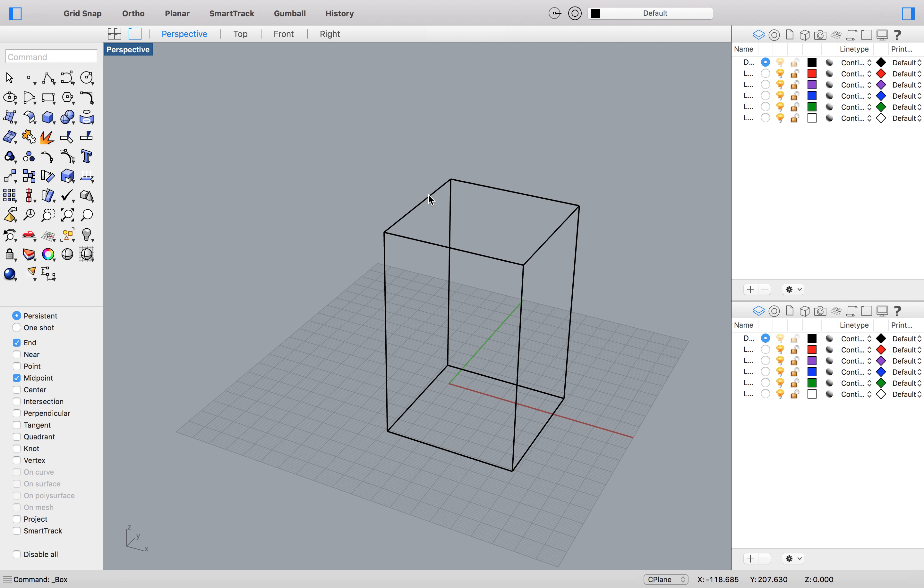And because I have my midpoint snap tool on, it means that my line will find the middle of that line. And there I've got a central spine. Now just one thing about snap tools, sometimes it can get confusing if there are too many on. So make sure you click them off as you don't need them. At the moment all I really need is the end and the midpoint.